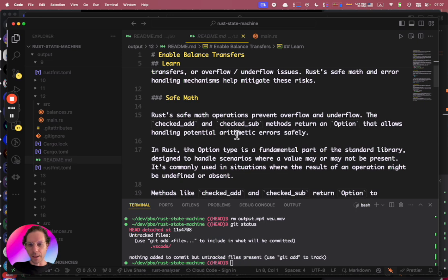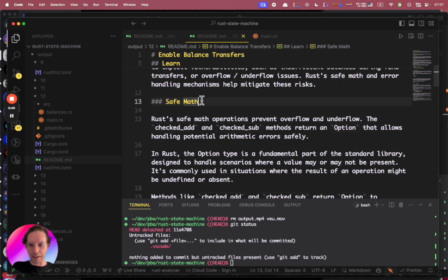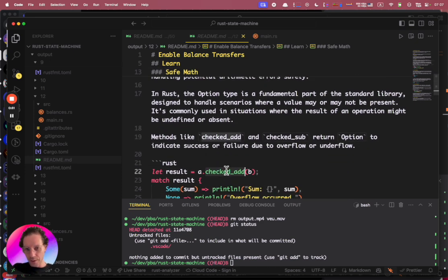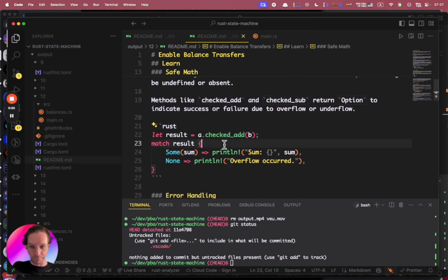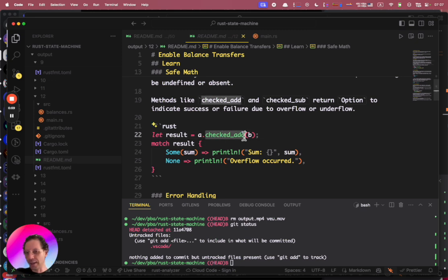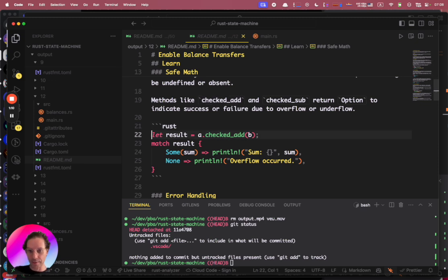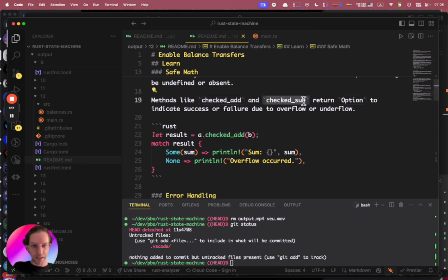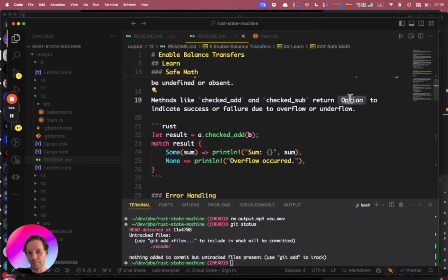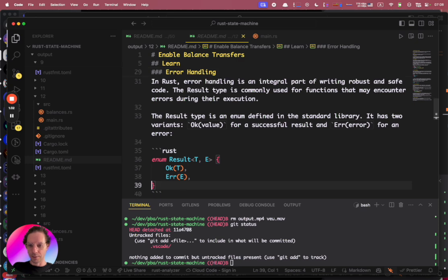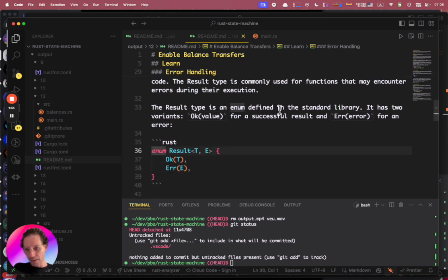In Rust we have what we call safe math, which is a way to make operations in a safe way. If you try to sum a number to another number you can get an overflow — for example, if you have 10 in balance and you subtract 20 you can get negative balances. So you use checked_add or checked_sub, which return an Option: Some if the operation is okay, or None if there's an error.